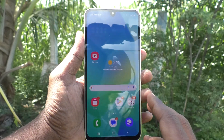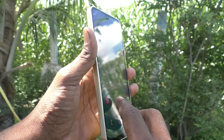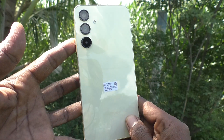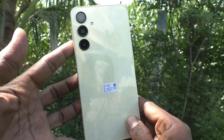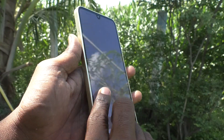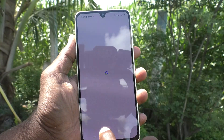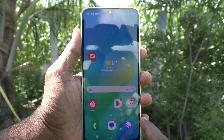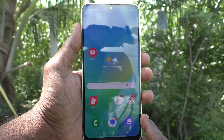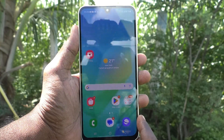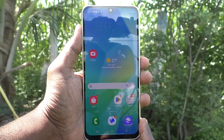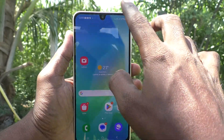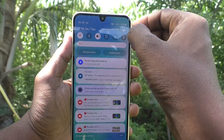Hi friends, welcome to Five Minutes Tech YouTube channel. Here is the Samsung Galaxy A16 5G smartphone. In this video you will learn how to turn off app notifications in your phone.